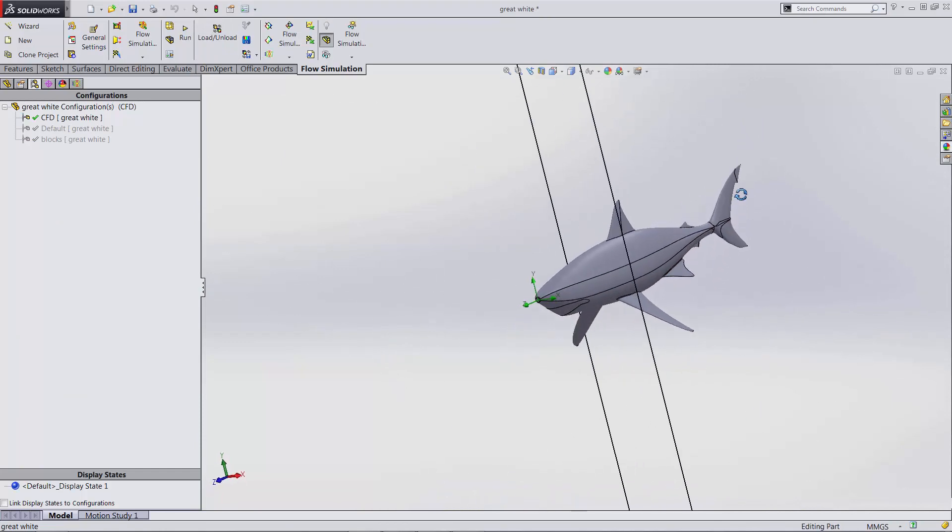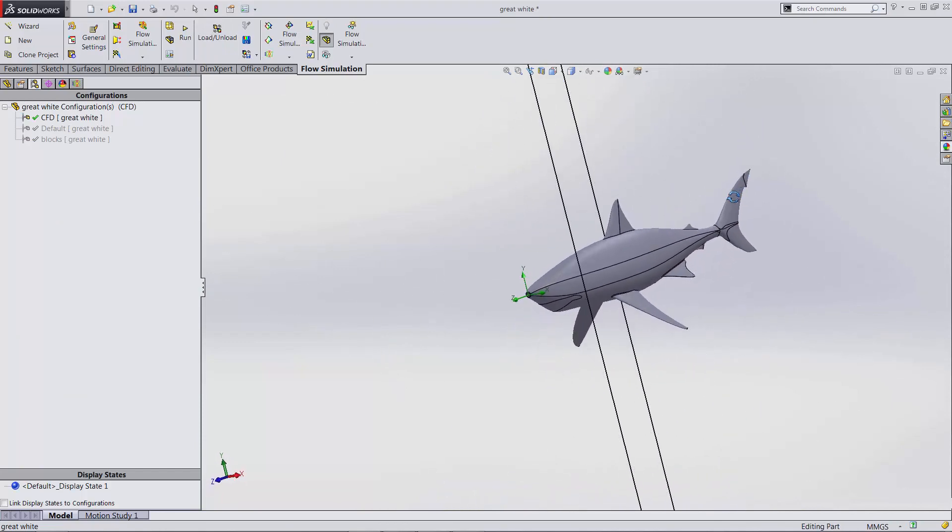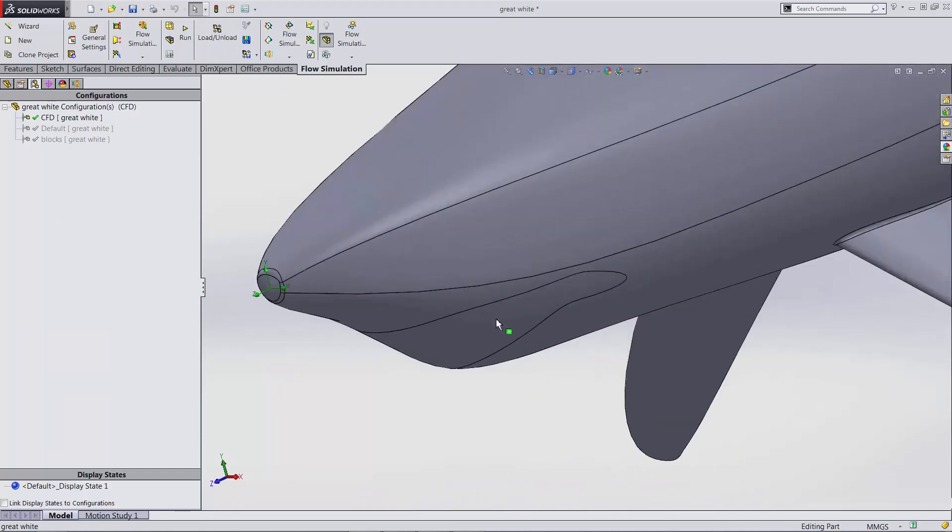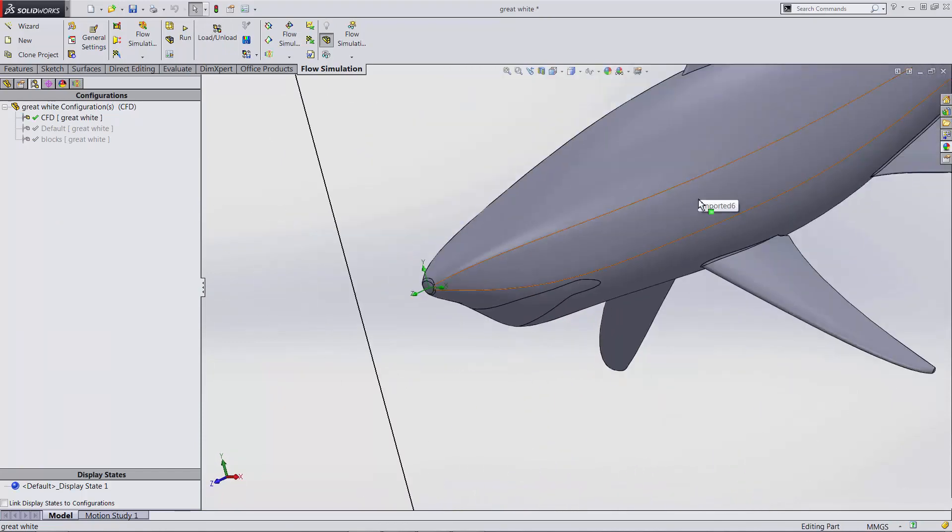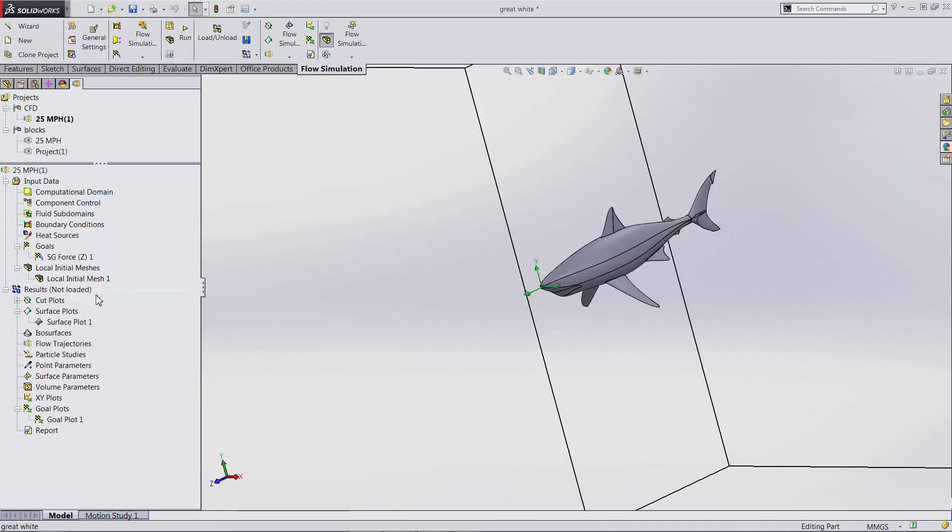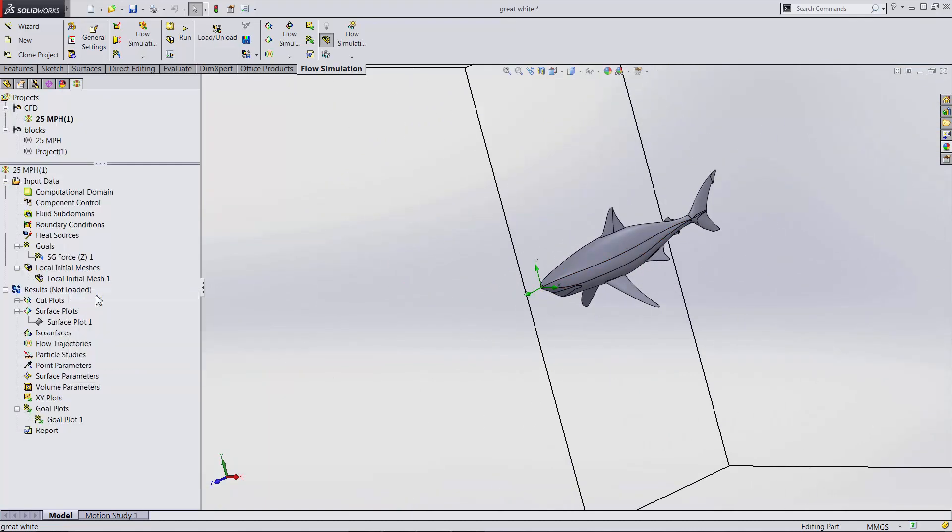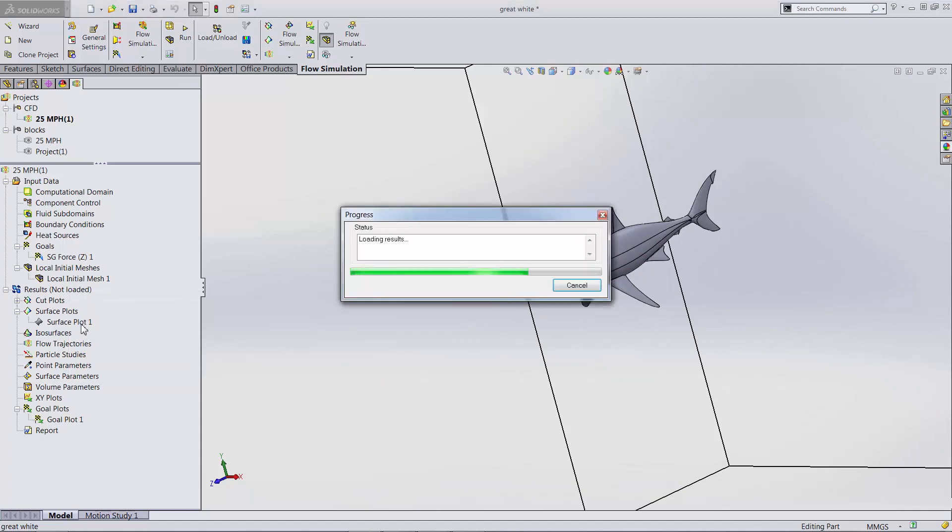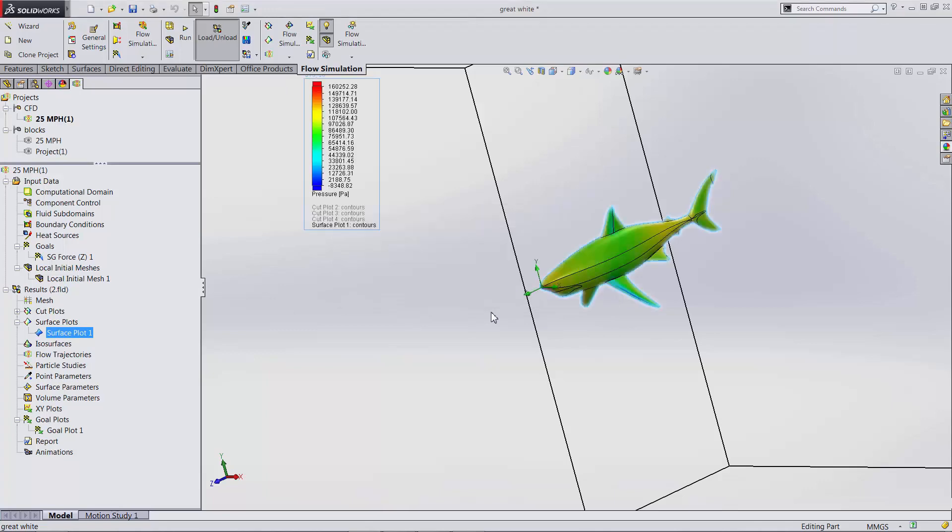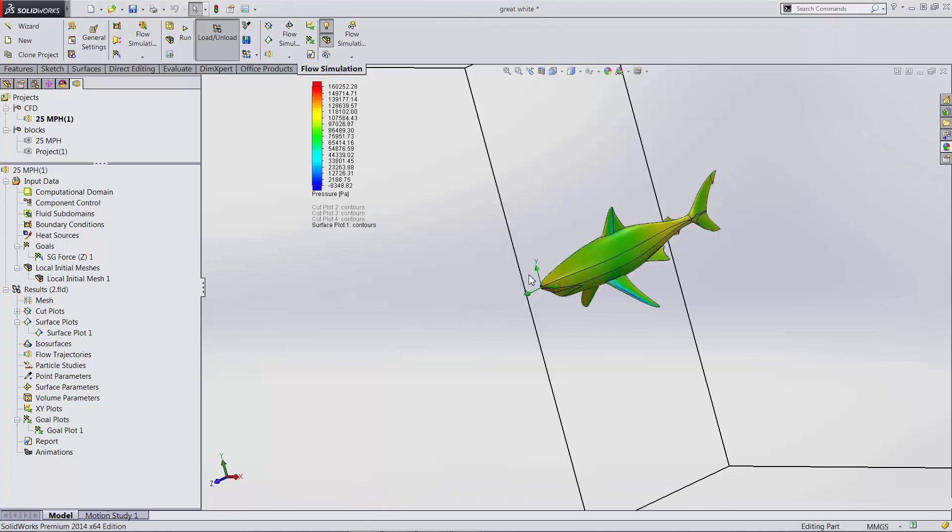This looks more like that first model that we saw, but I've closed up the mouth and the gills just for ease of analysis. Now if we load up our results, we can look at that same surface plot, but now over these new faces, and it becomes more evident why the shark swims through the water much easier.